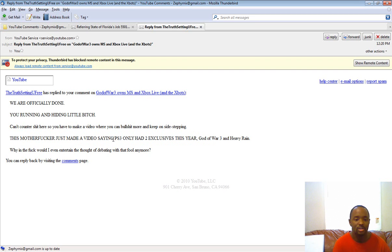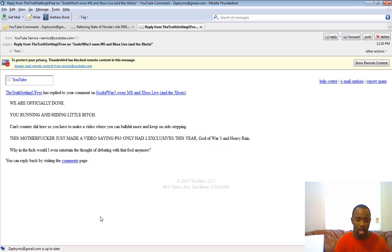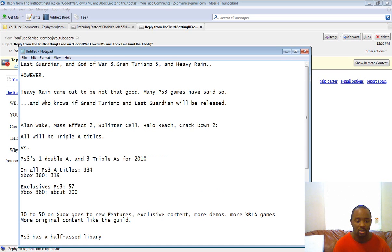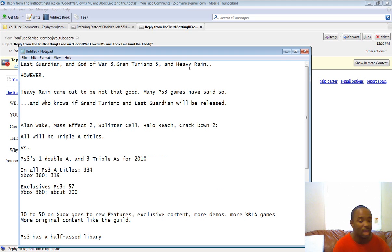Now, here's the next one. This motherfucker just made a video saying that PlayStation 3 only had two exclusives this year, God of War 3 and Heavy Rain. Now, here's a funny thing. Because here are my notes from that video. Now, I have Last Guardian, God of War 3, Gran Turismo, and Heavy Rain here.